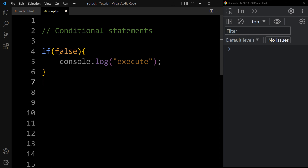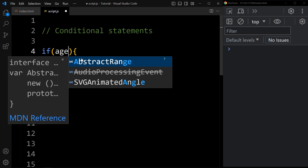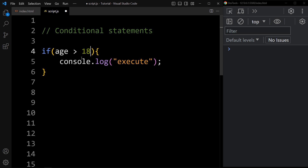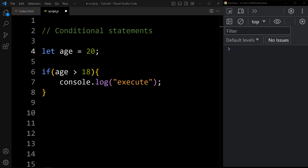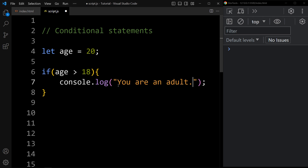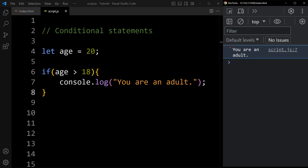Let's understand with another example. Here we will add a condition: age greater than 18, and let age equal to 20. It will print one message: 'You are an adult.' The age value is 20 and the condition is age greater than 18, so 20 is greater than 18 — that's why this block of code will be executed and we will see this message.